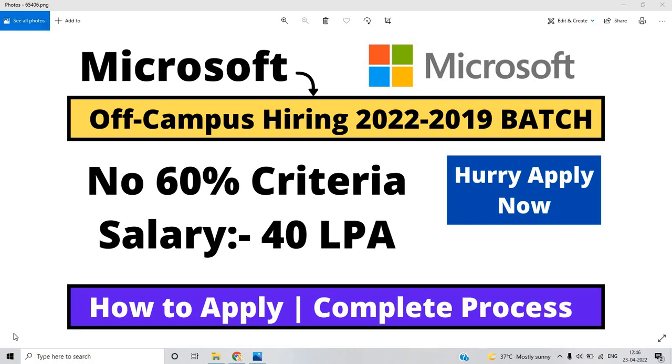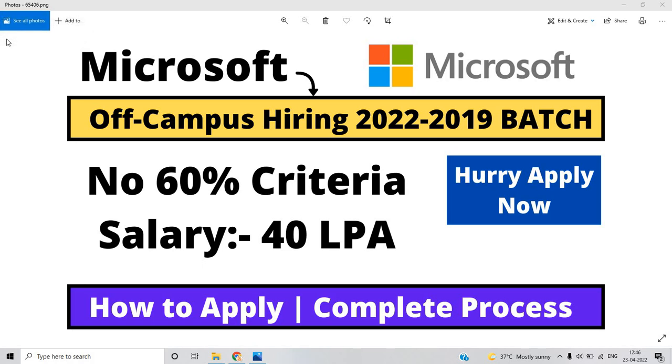Hello everyone, I am Lokesh and welcome back to the channel. So friends, this video is related to Microsoft off-campus hiring for 22 to 2019 batch, hurry apply now, registration closes soon.